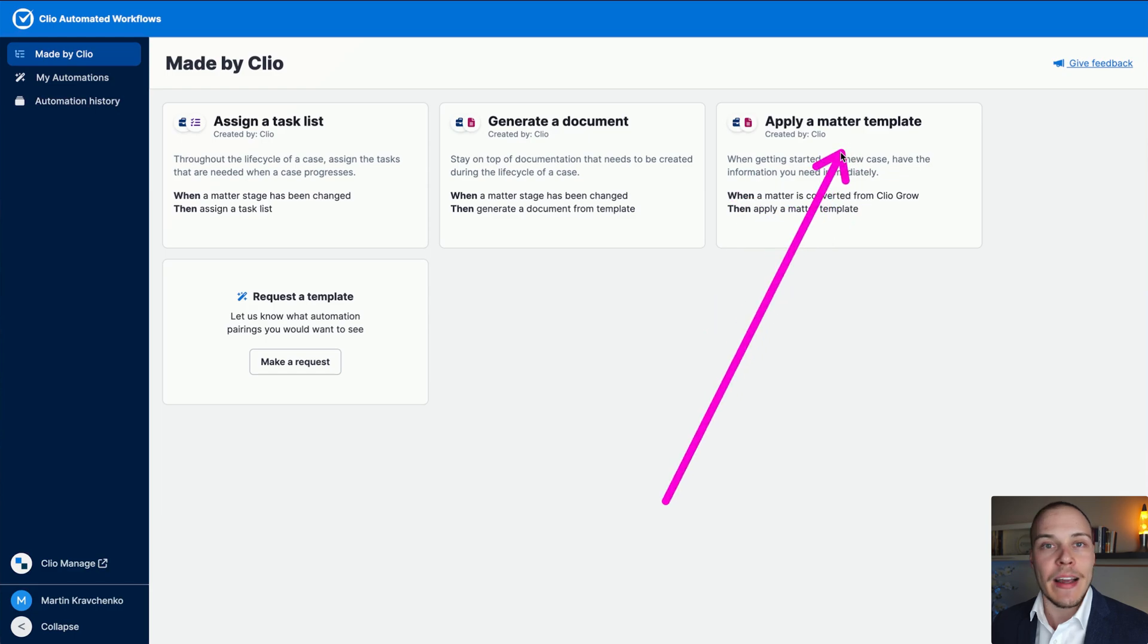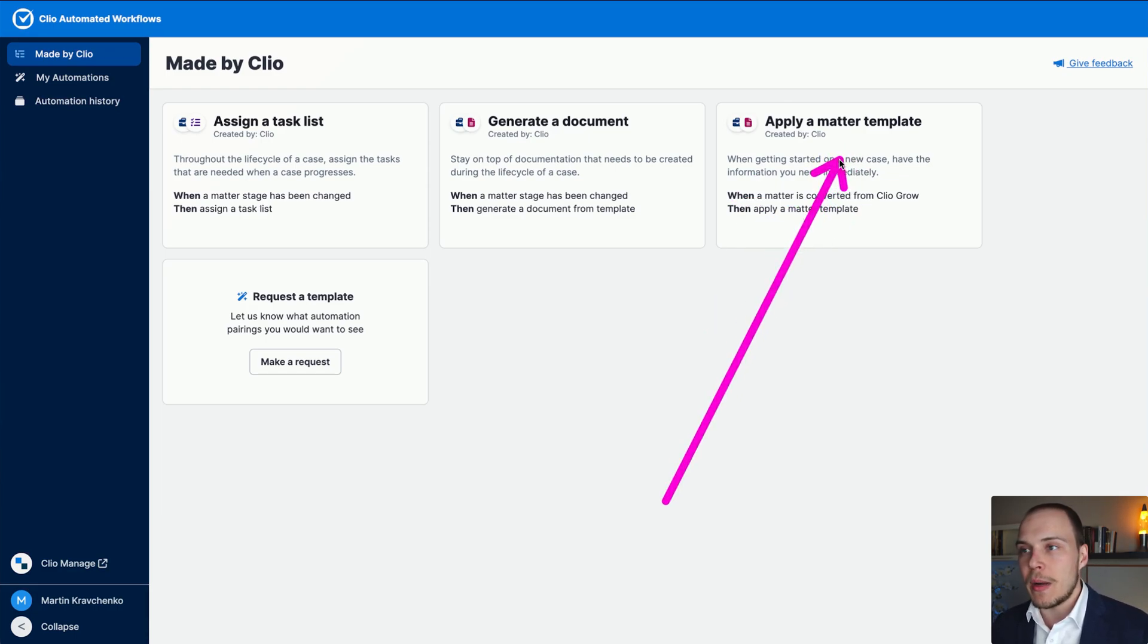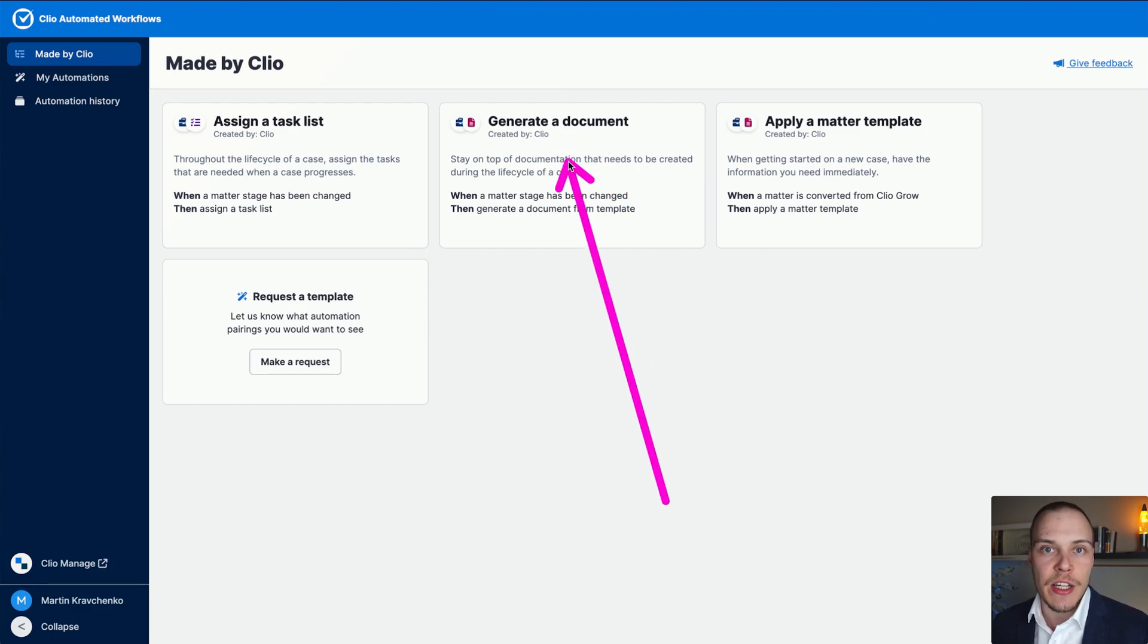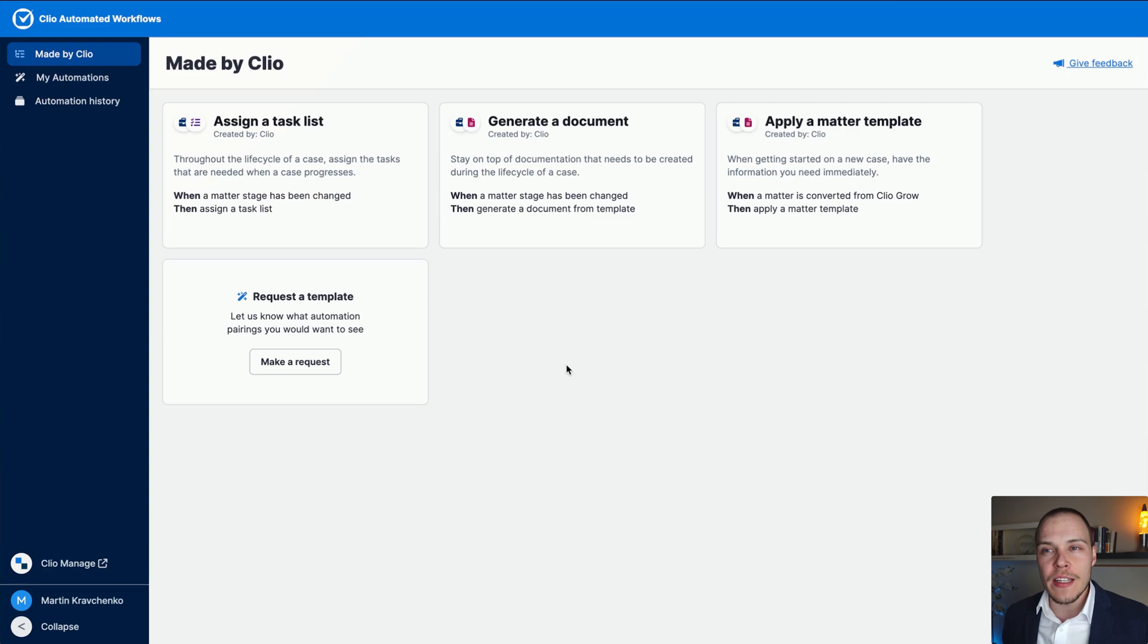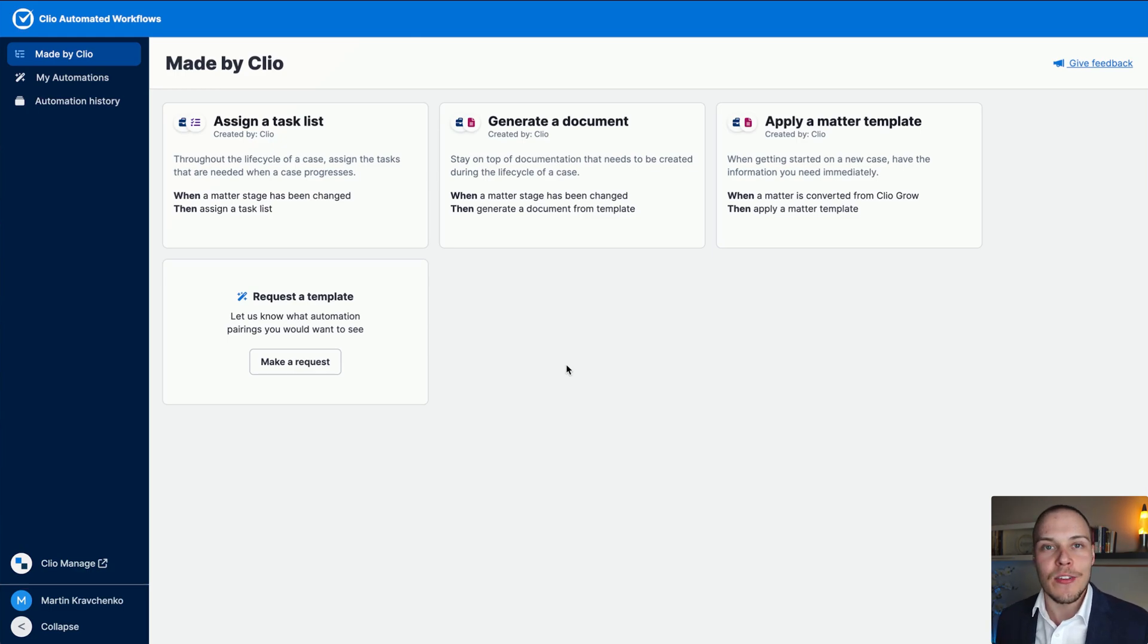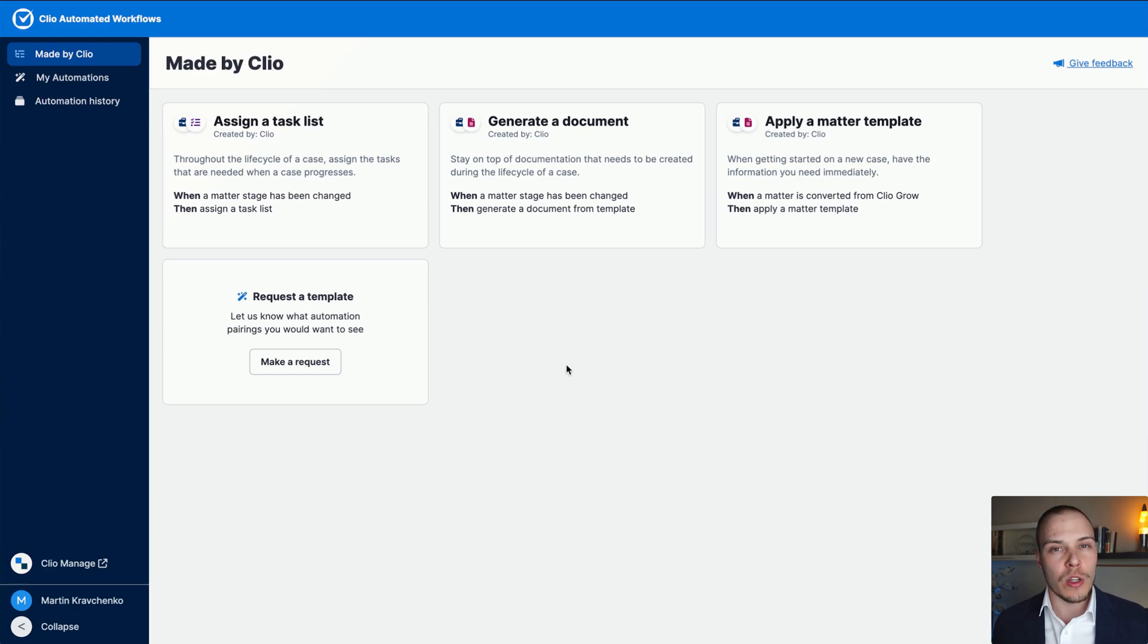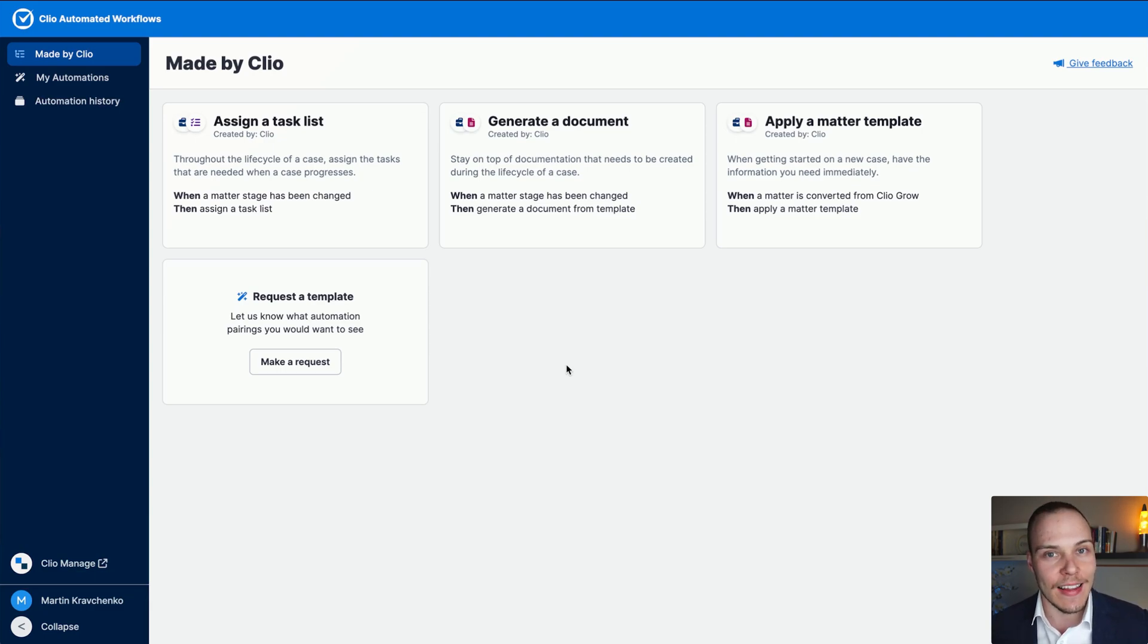You can automatically apply a matter template when a matter is converted from Clio Grow to Clio Manage. You can generate a document based on a template whenever a matter stage is changed inside of Clio Manage. And you can also automatically assign a task list. All of these you'll also be able to customize depending on which practice area the case pertains to. I think that's a great base for Clio to start working from and expanding this functionality in the future.